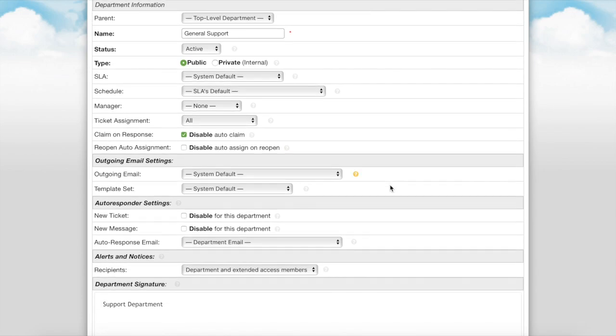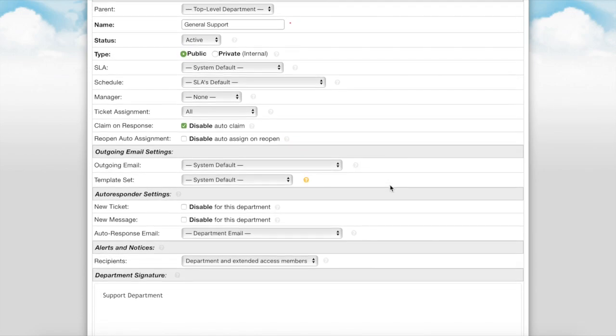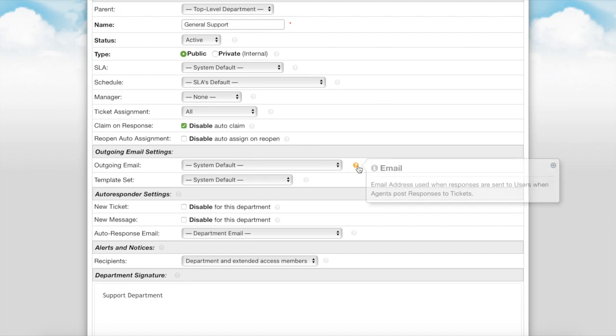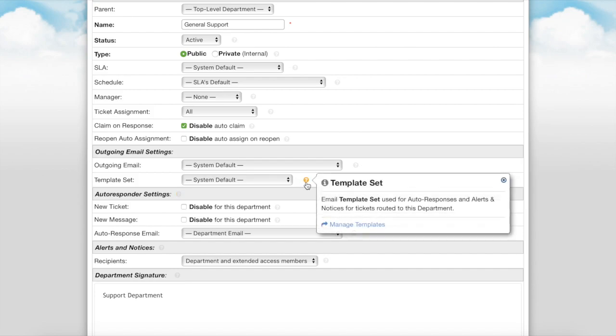The last section here is specific to the email configurations of this department. The outgoing email is the address used when responses are sent to users when agents post responses to tickets. You have the ability to set a default template set for auto responses and alerts and notices for tickets routed to this department. Template sets can be cloned and edited for department use within the admin panel by going to the emails tab then templates.